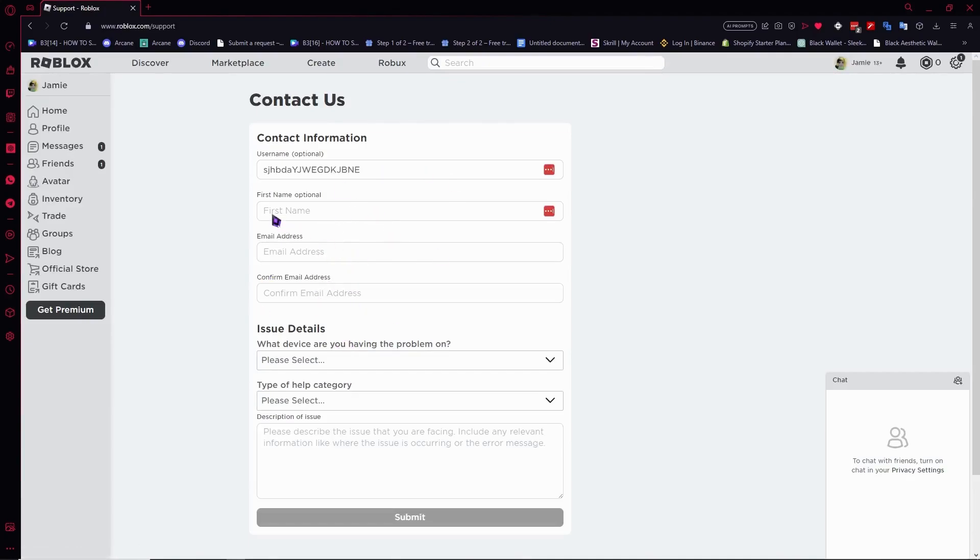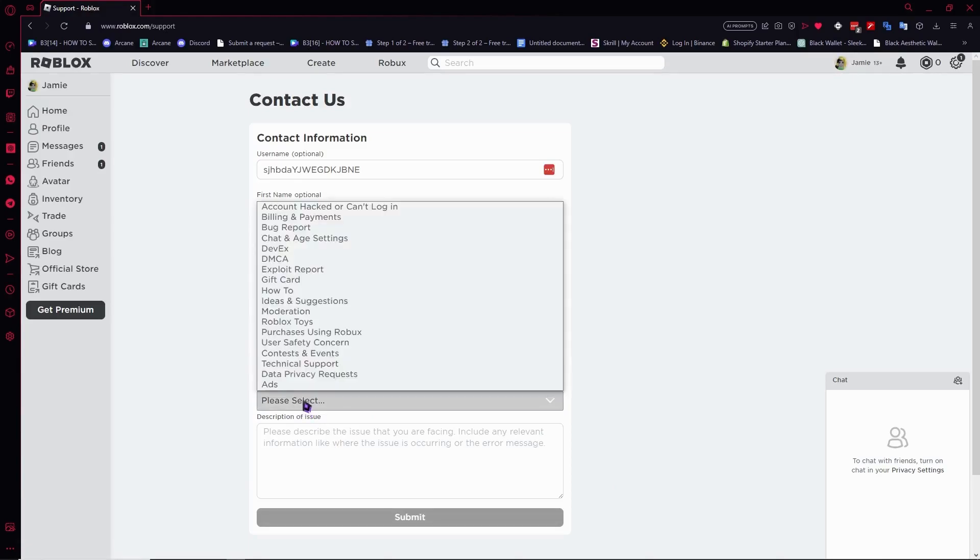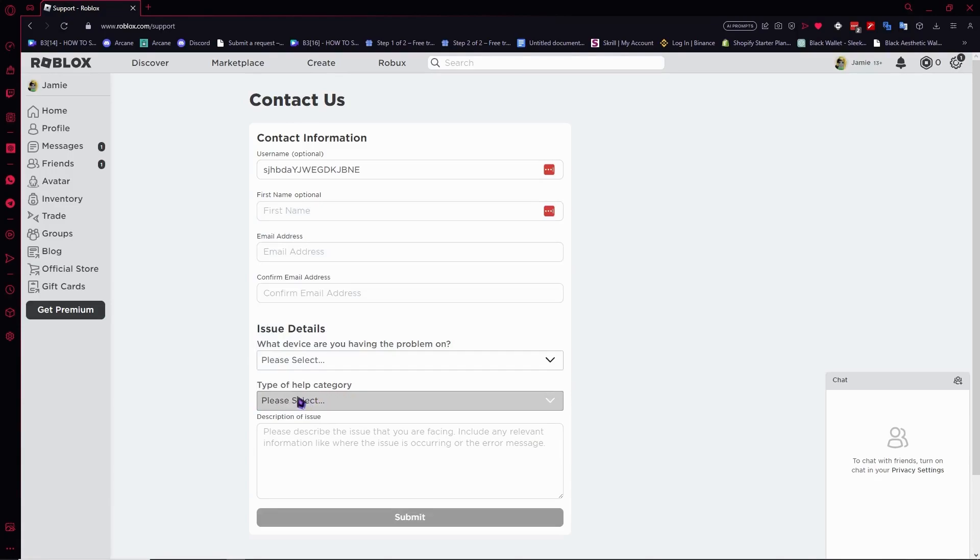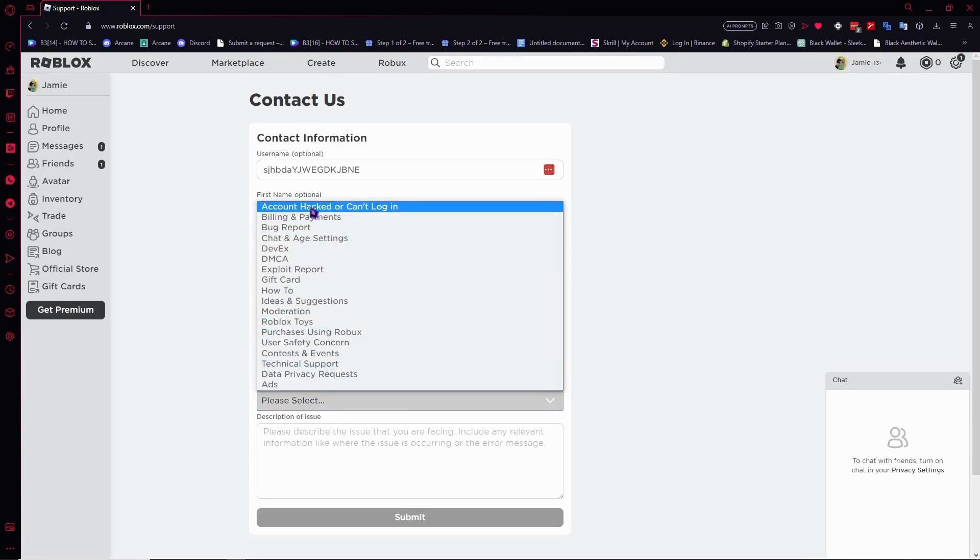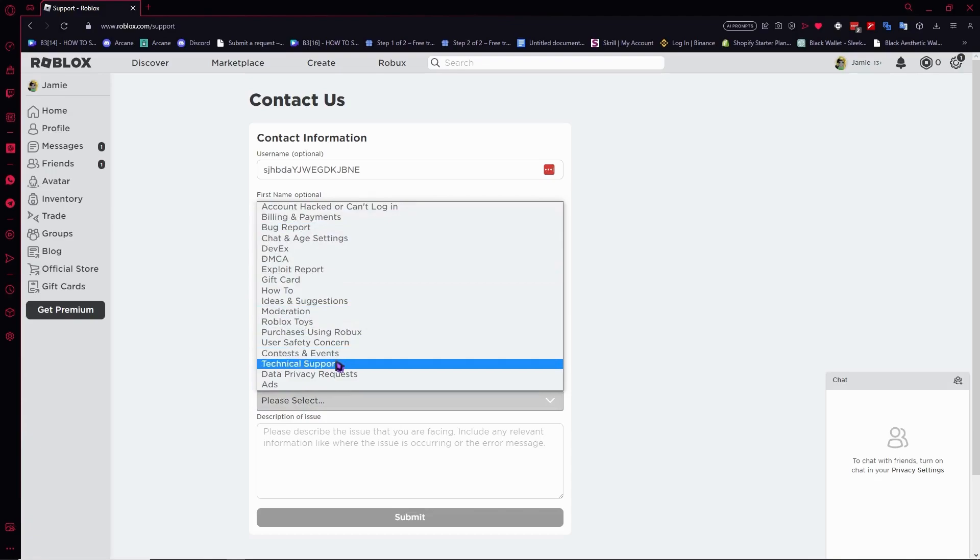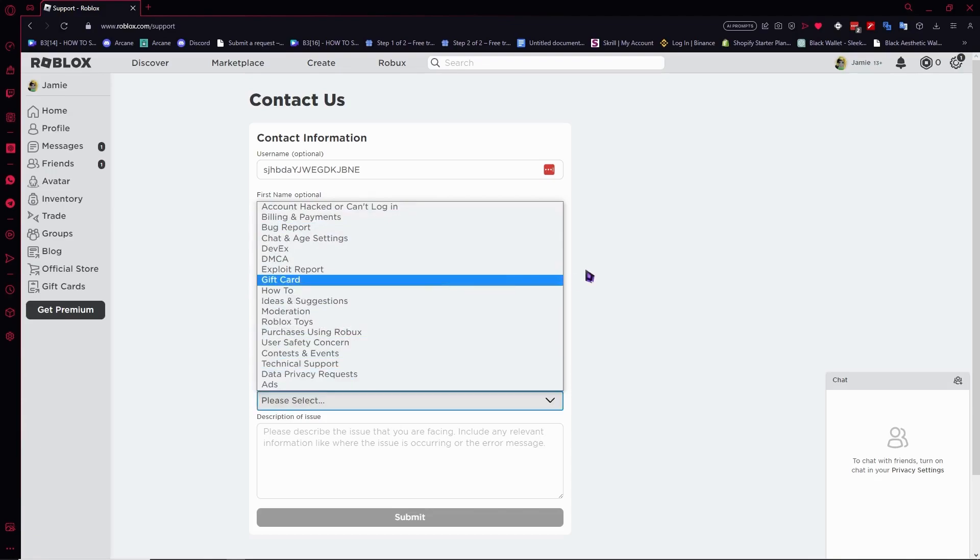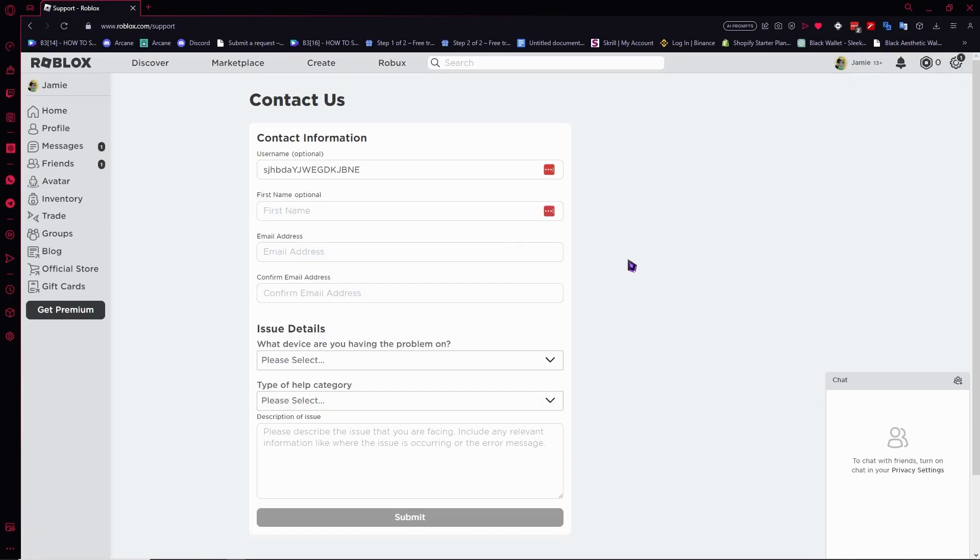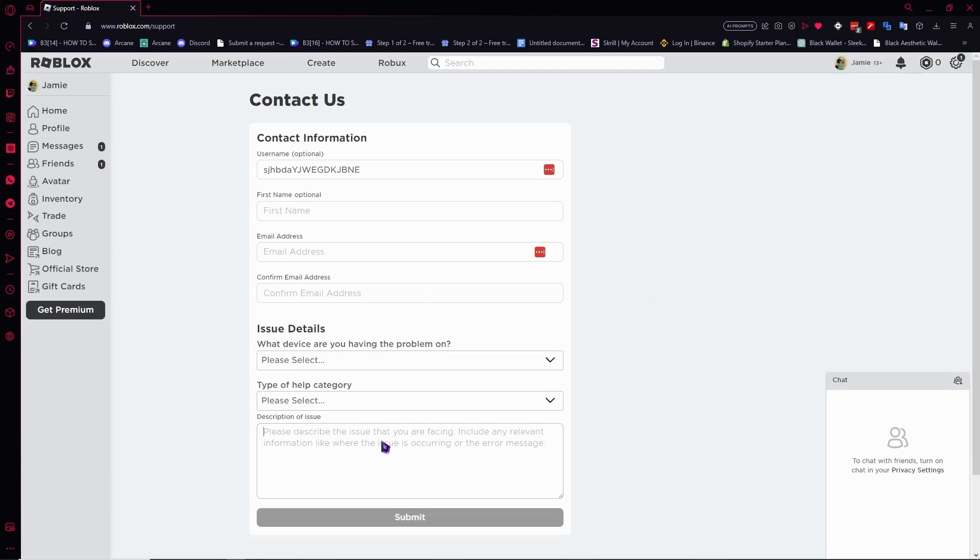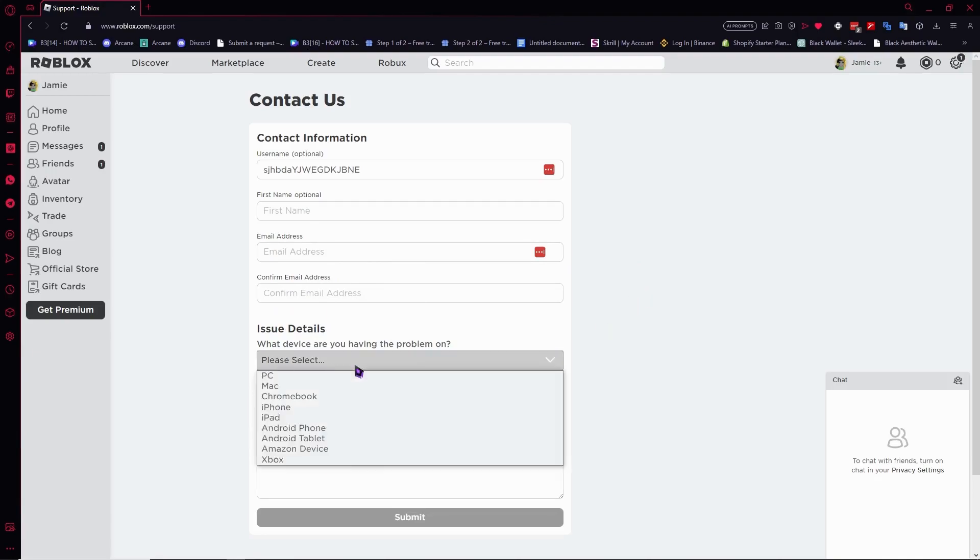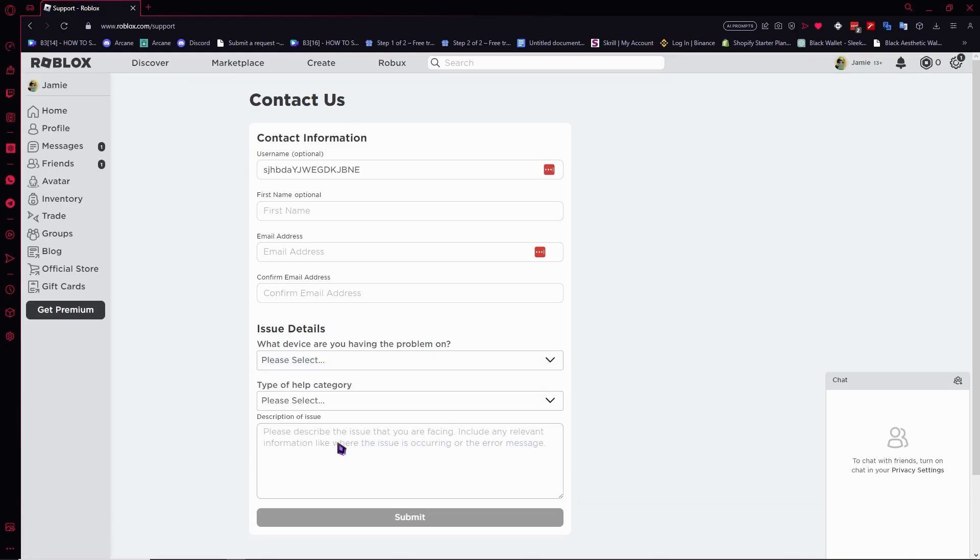From here, you need to describe your problem and provide your details. Depending on your problem, select the appropriate help category. Don't forget to provide your email address because this is where you'll receive your response - that's very important. Also provide a description of your issue, your device information, and all the other required details.